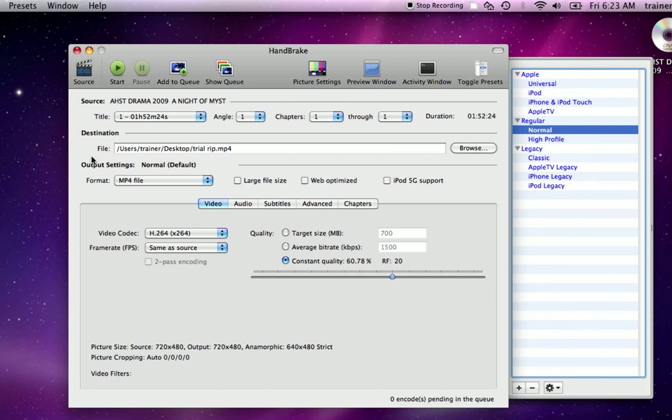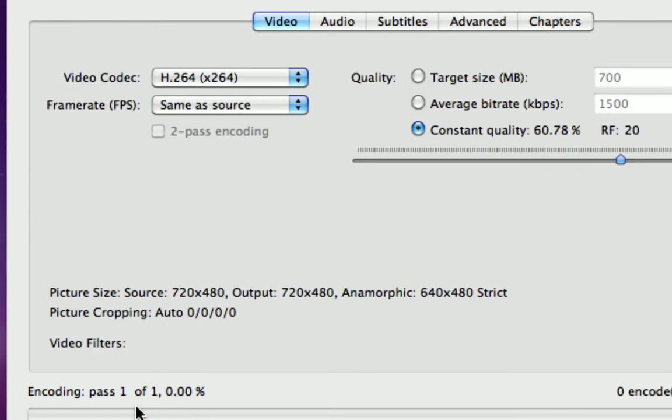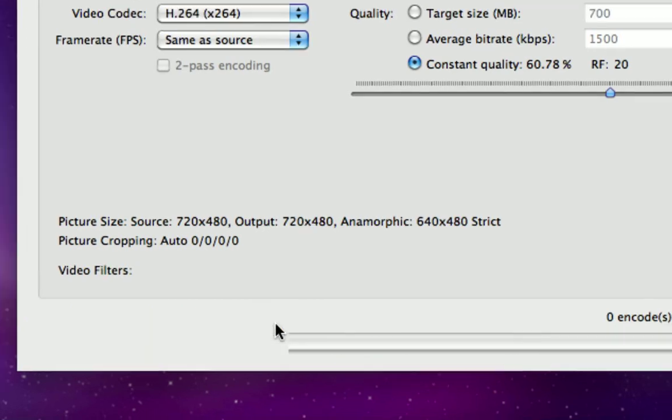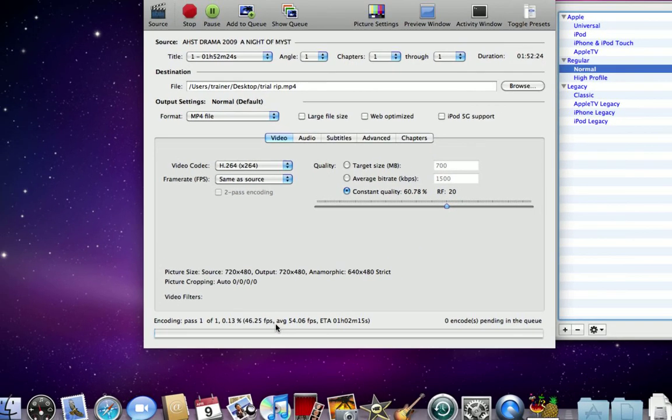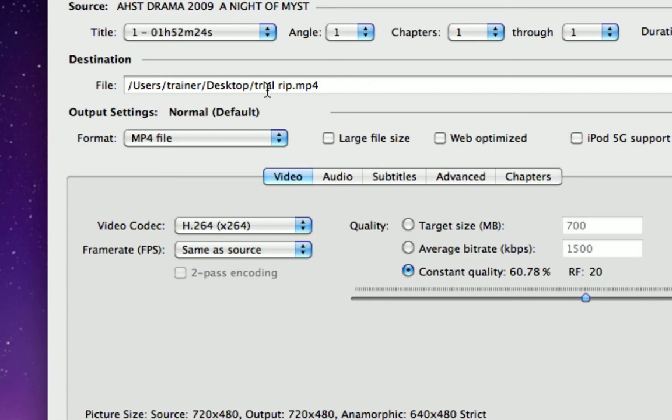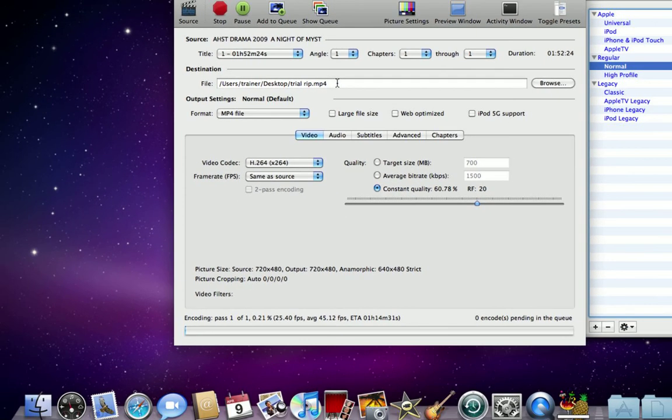All I need to do now is hit start and it's going to read my DVD. If you look closely down here at the bottom, it says the queue is scanning and now it says encoding pass 101. When it is finished, I will have a file on my desktop called trialrep.mp4. I can import that into iMovie and go ahead and edit. So that's Handbrake in a nutshell.